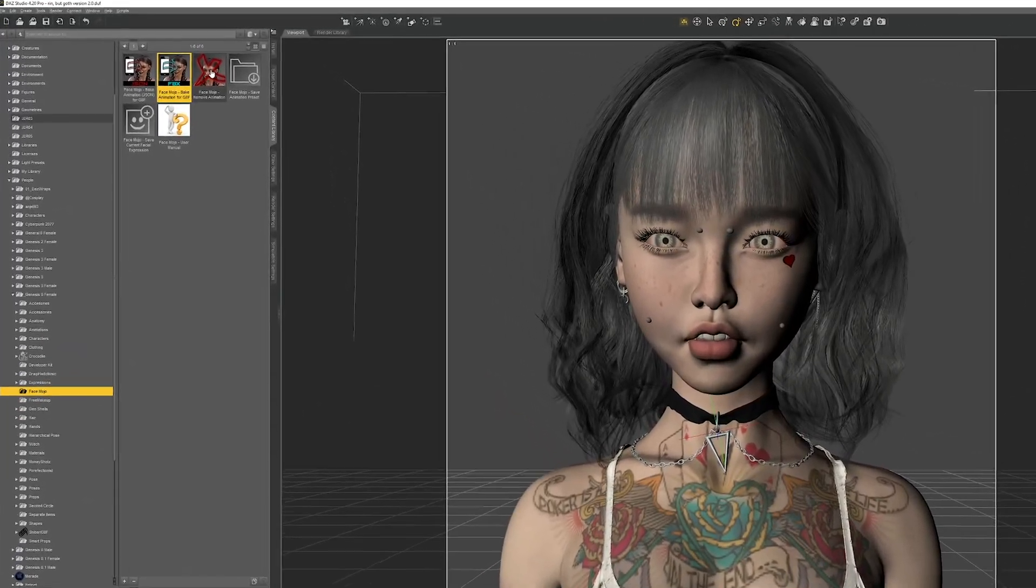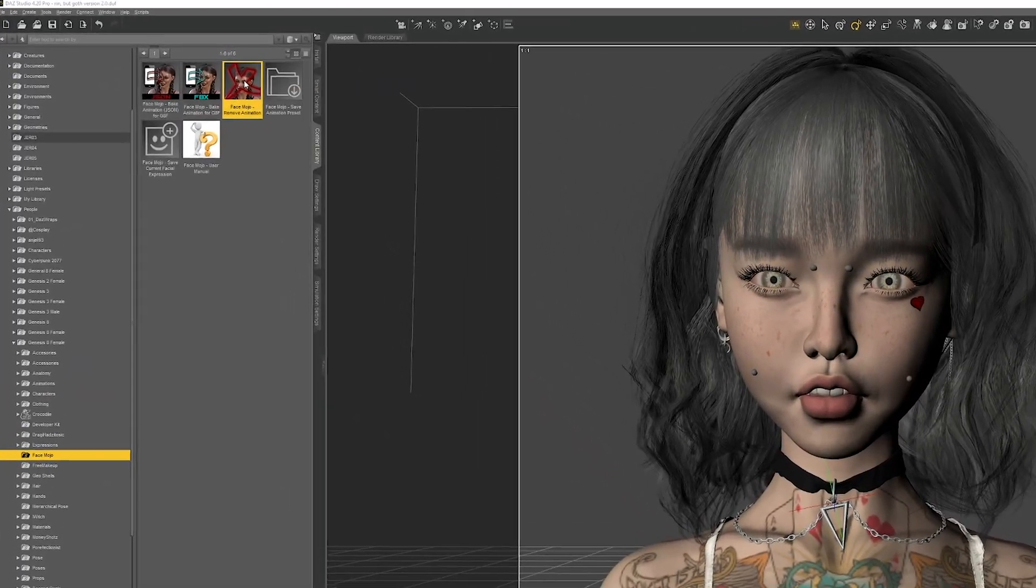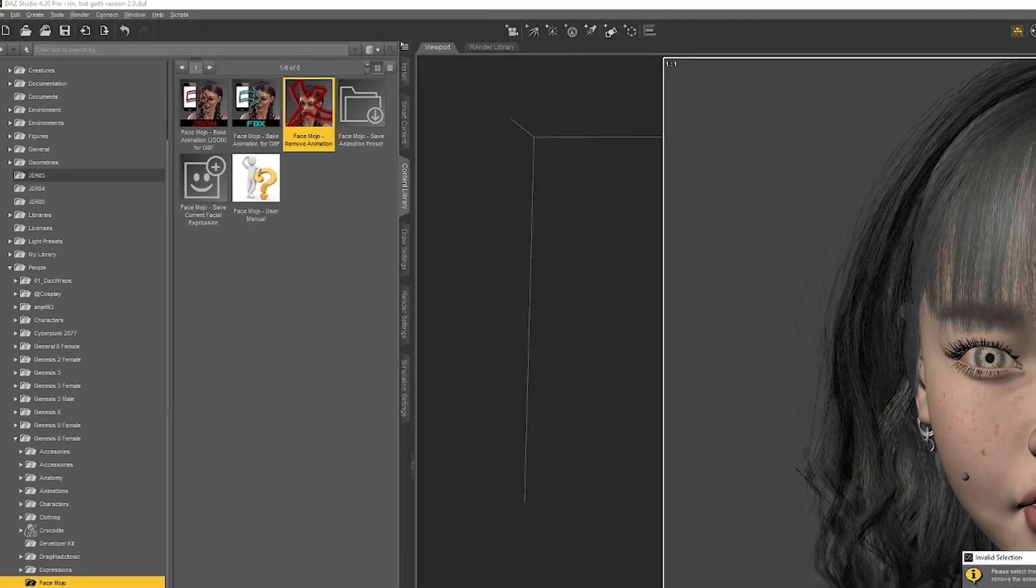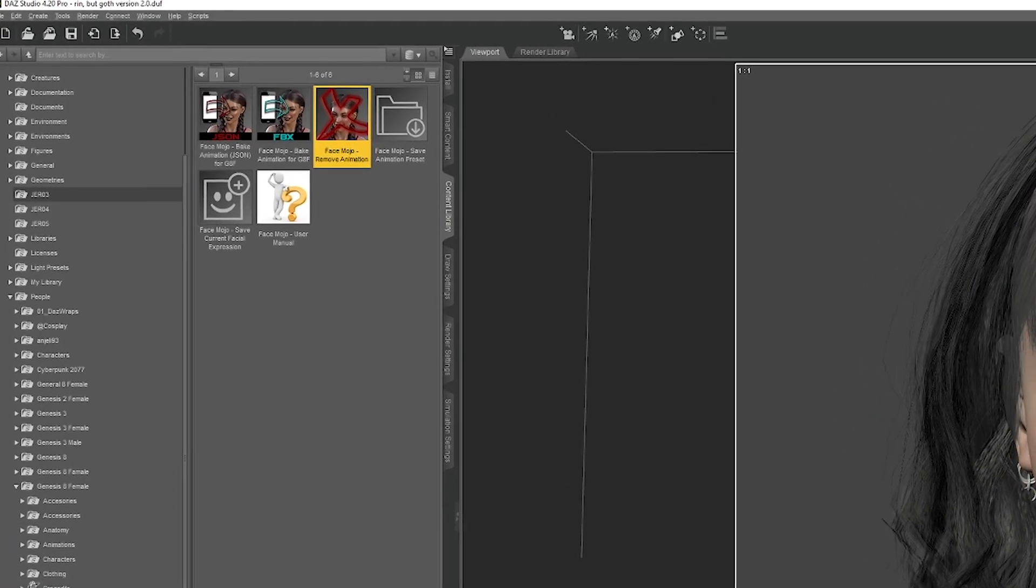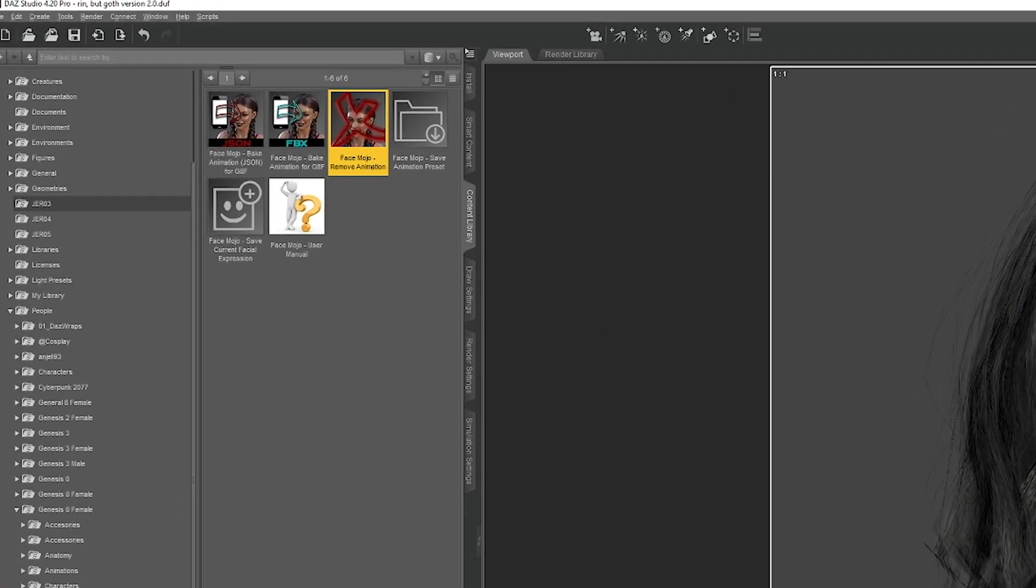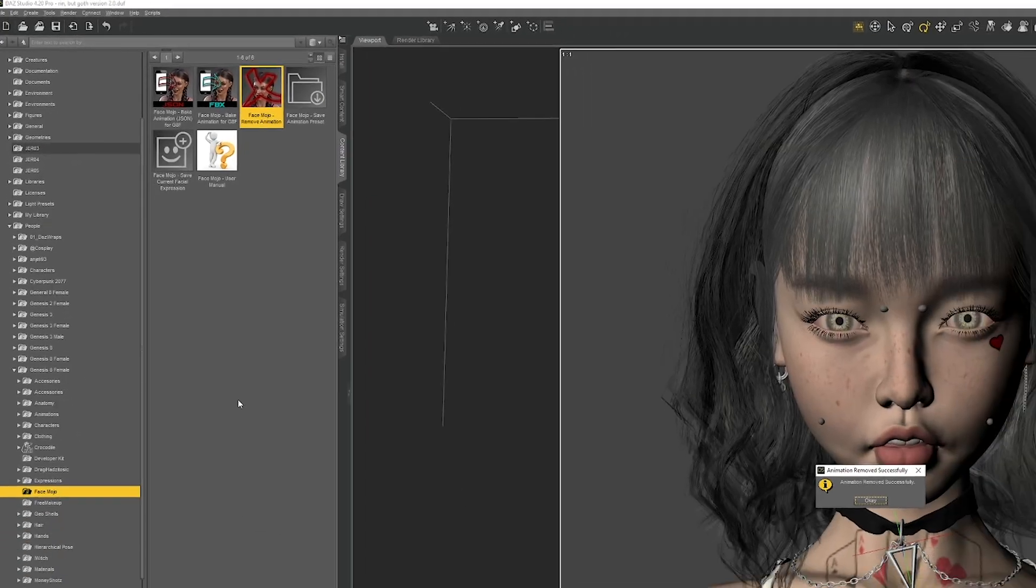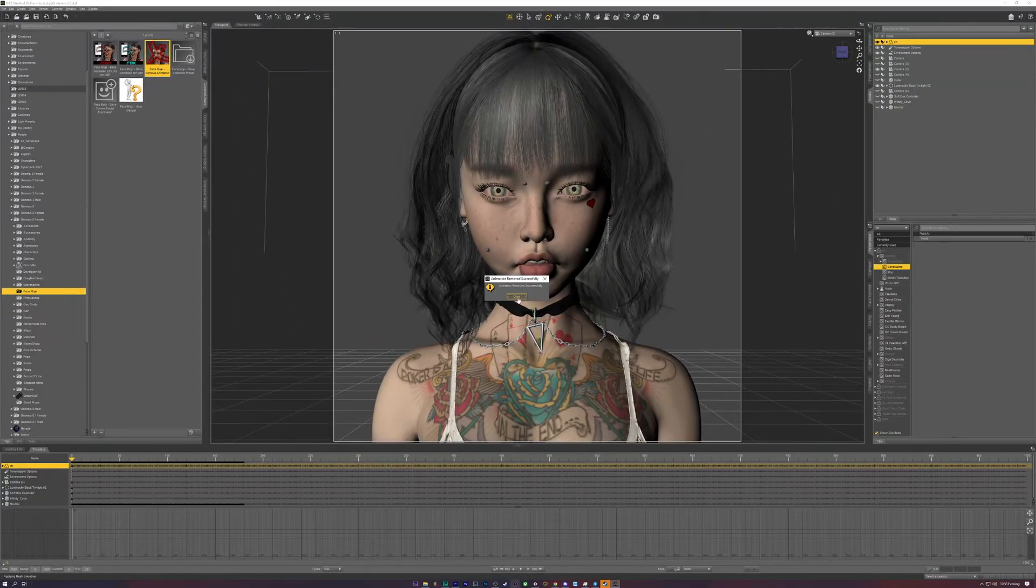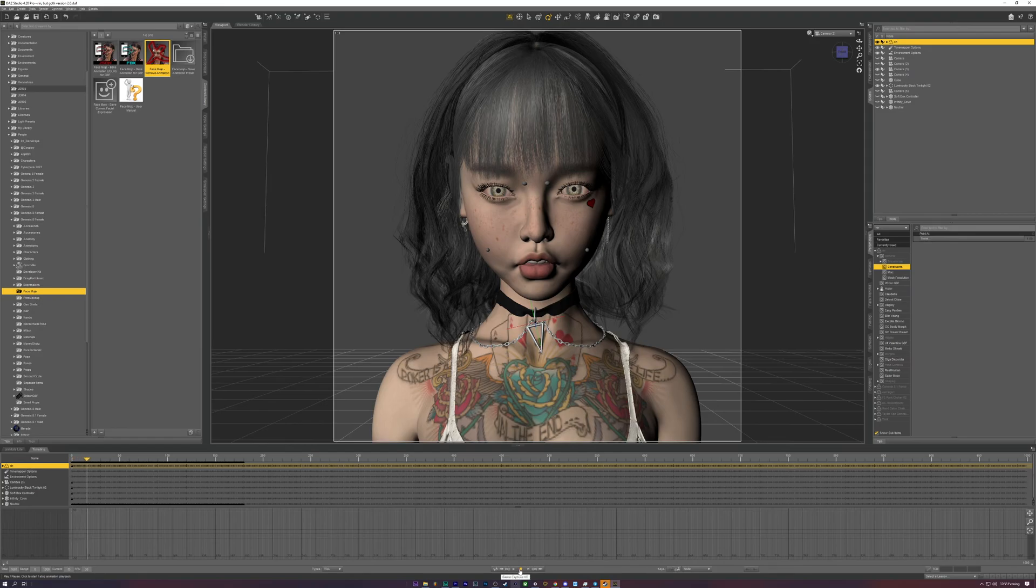If you want to remove the animations and try again, or even use a different FBX file from any facial capture software you might be using, just use the Remove Animations button right next to the Bake Animations button, and then you can start over from step one.